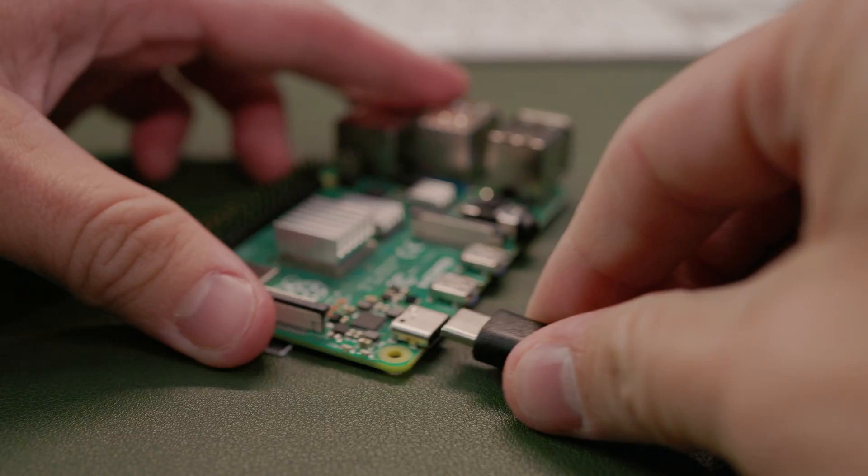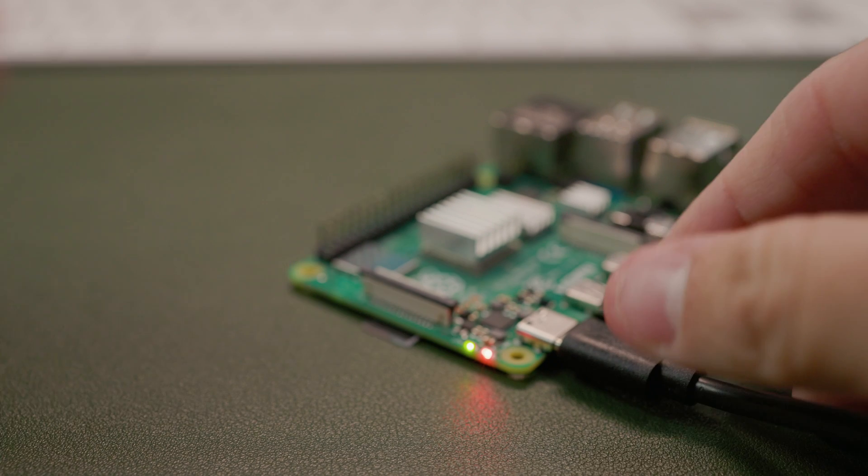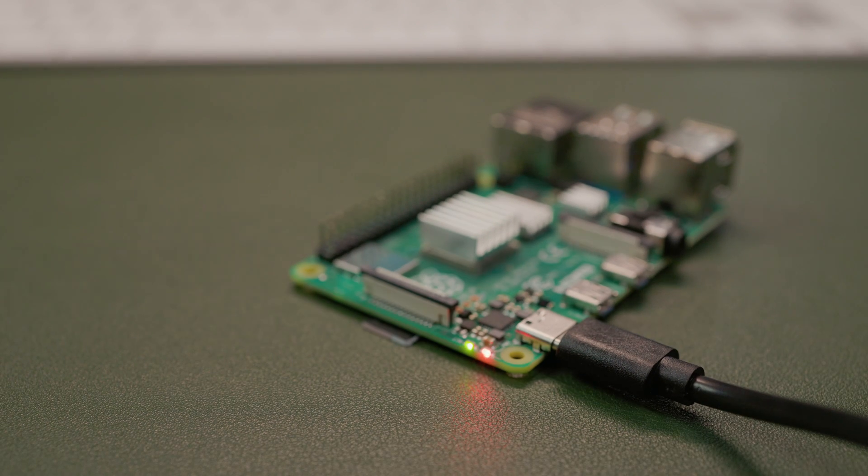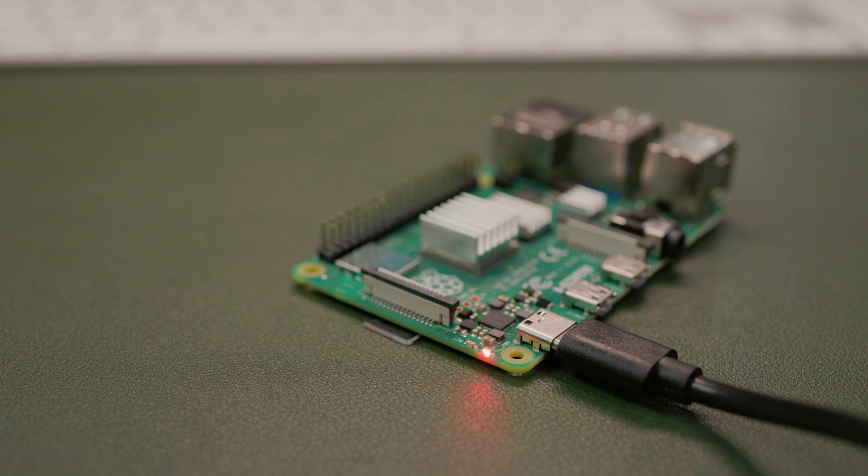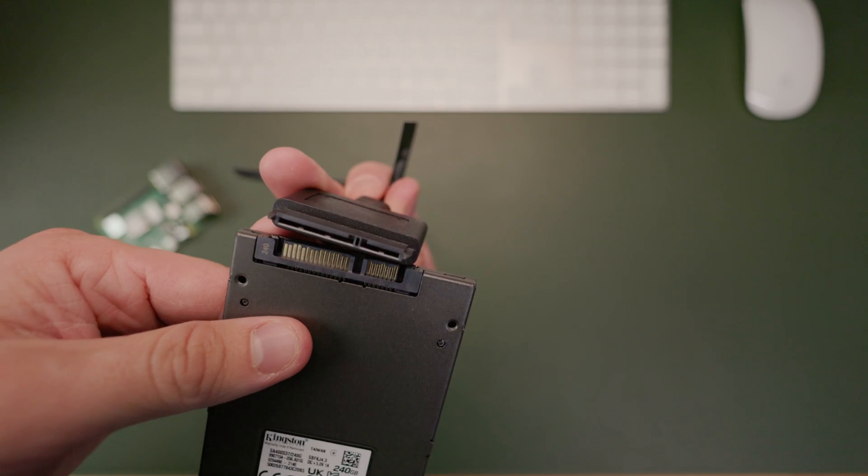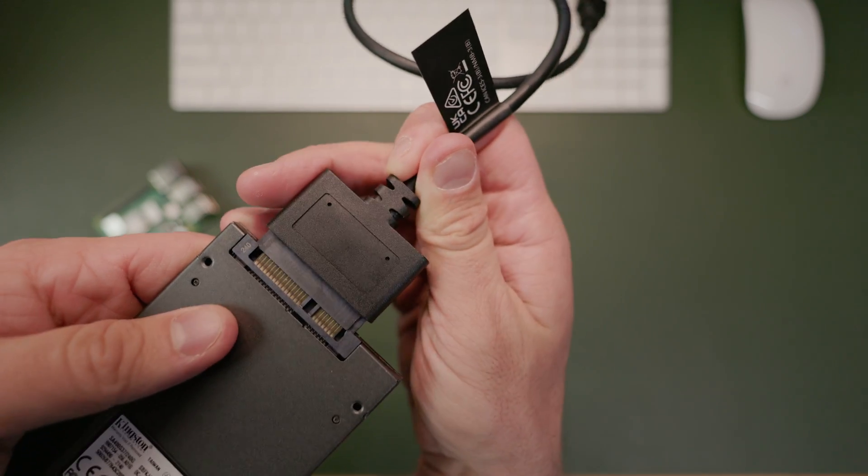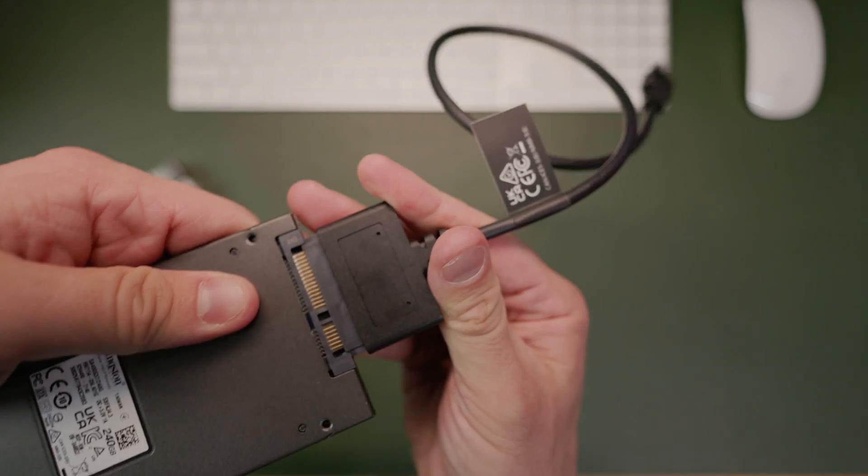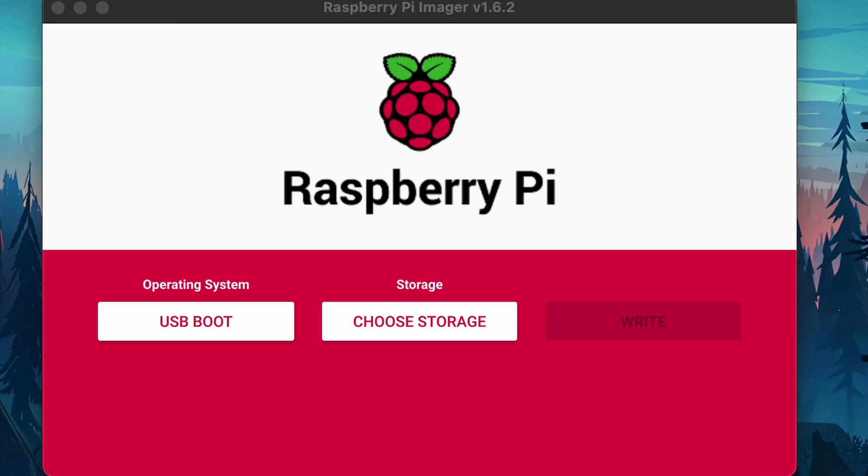Power on the Raspberry Pi and let it run for about 10 minutes. You should see a solid red light and a flashing green light. This is just running a script. That way, next time the Pi boots, it knows to boot from the USB drive if it's connected. And while it's doing that, we can connect our SSD to our computer with our USB cable.